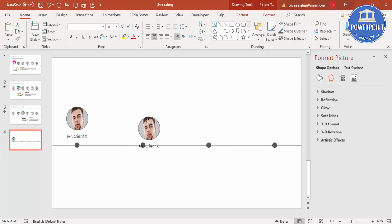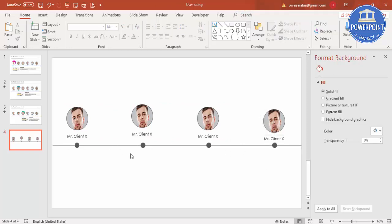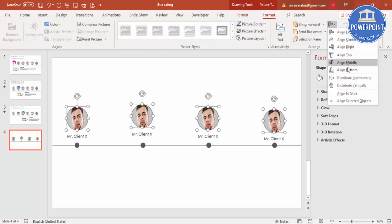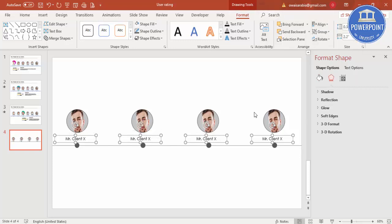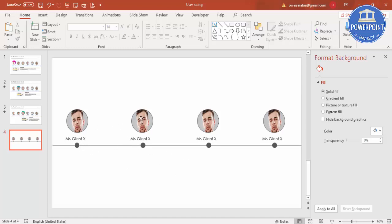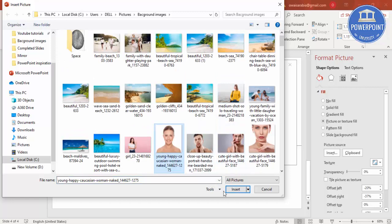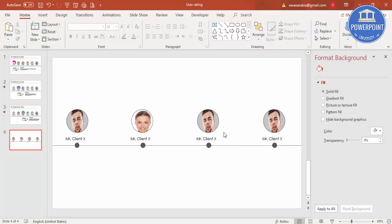Press Ctrl+D to duplicate the image circle for each client, placing them along the line. I've added four. To align them, select all and go to Format > Align > Bottom. For each duplicate, go to Format Shape > Fill to replace the image with a different client's photo and adjust offset settings to make it correct.